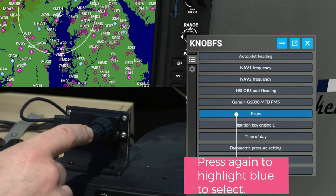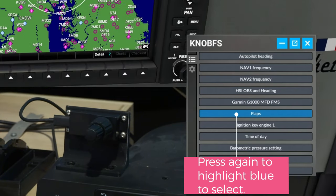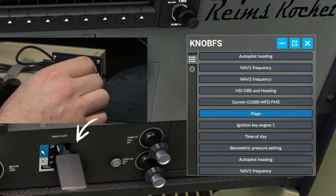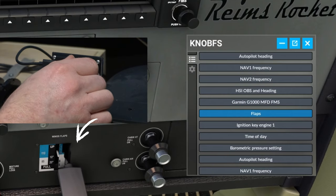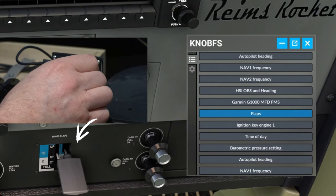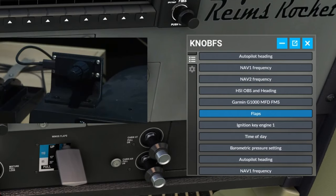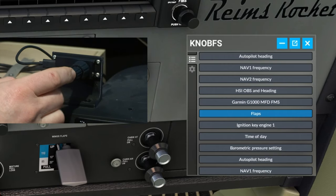So for instance, flaps, I would then press it again. And if I take a look down here, you can see that my flaps are changing. That is so neat that we're able to do this.